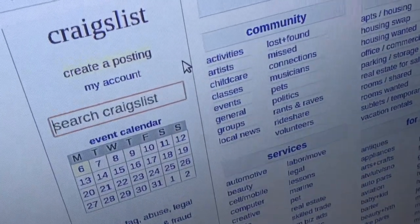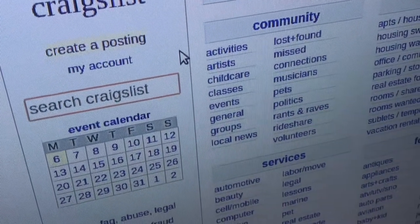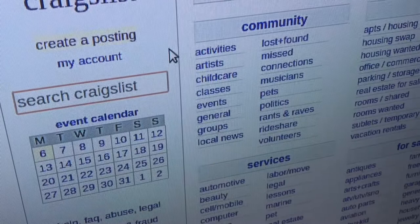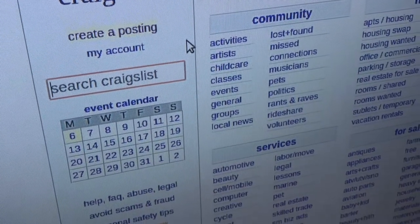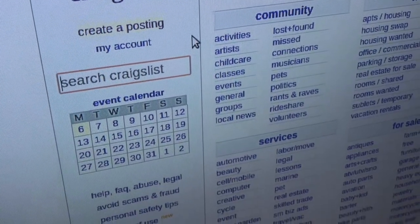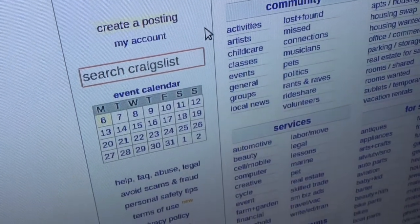It's actually really easy to create a Craigslist posting. It's totally free, and it's a lot easier than I thought it would be. It's very user friendly.